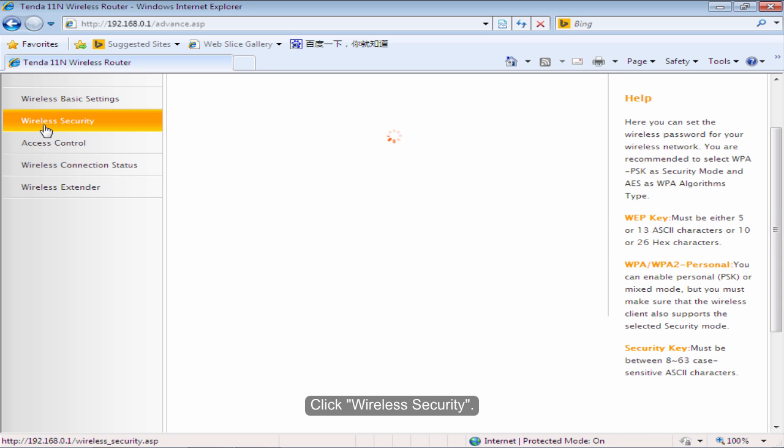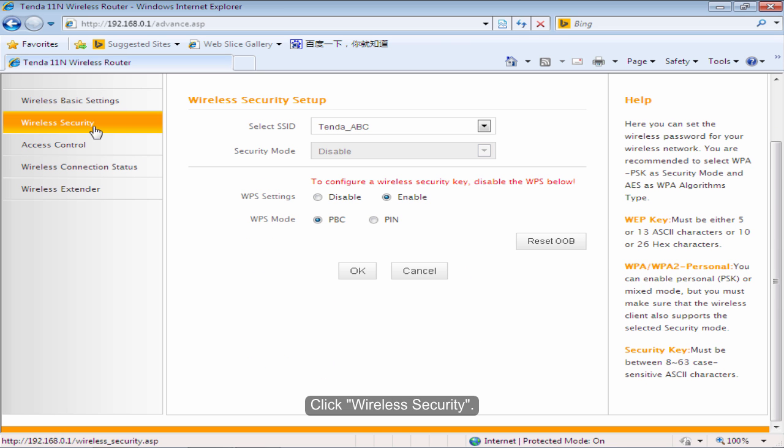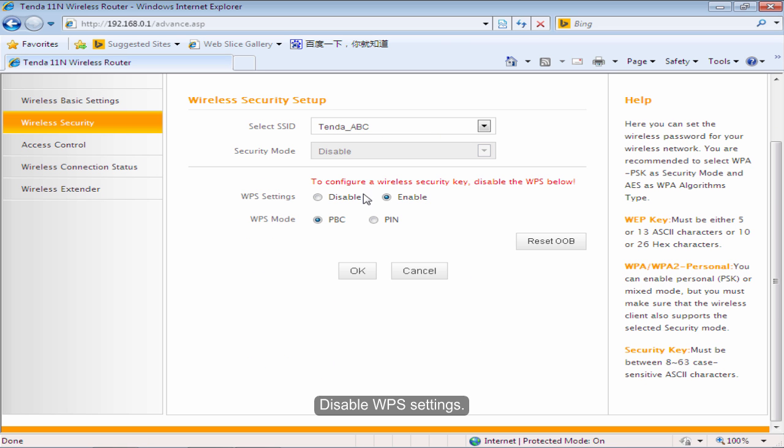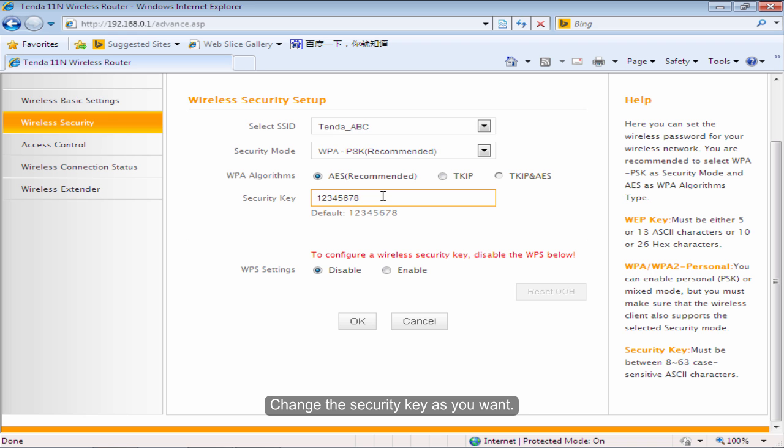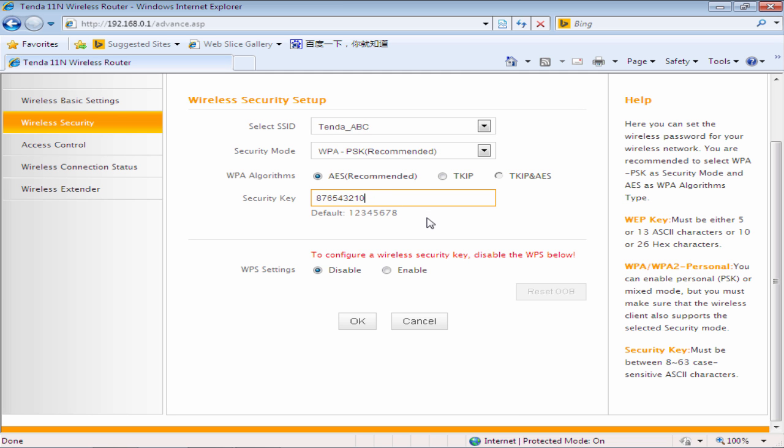Click Wireless Security. Disable WPS Settings. Change the security key as you want. Click OK.